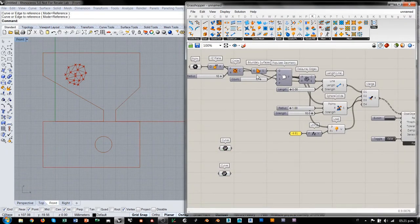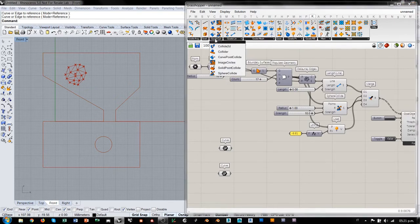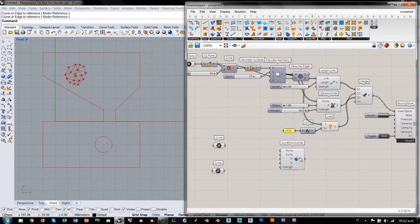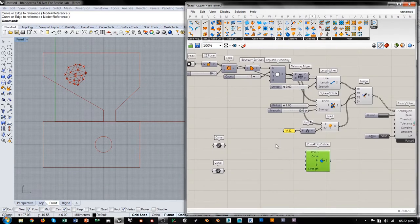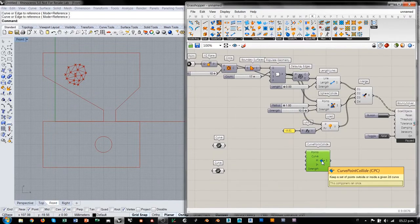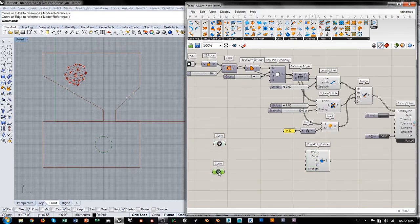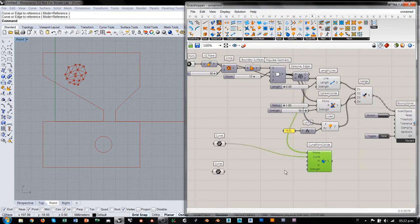Lo que voy a utilizar, siempre en Kangaroo en el grupo de Goals de Collision, es el componente CurvePoint Collide. Este es un Goal que impide básicamente que los puntos puedan pasar a través de curvas; mantiene un set de puntos adentro o afuera de una curva. Yo quiero que mis puntos se queden adentro del contenedor y no puedan pasar a través del círculo. Los puntos que quiero considerar son estos, y le digo que quiero que se queden adentro del contenedor.